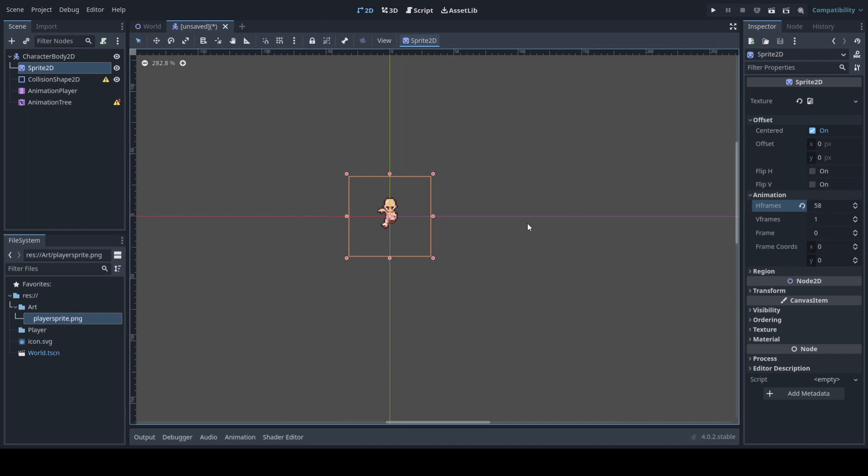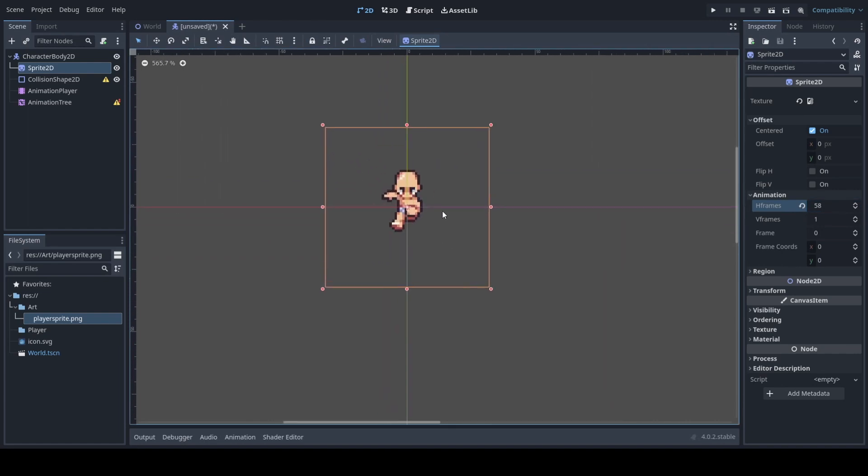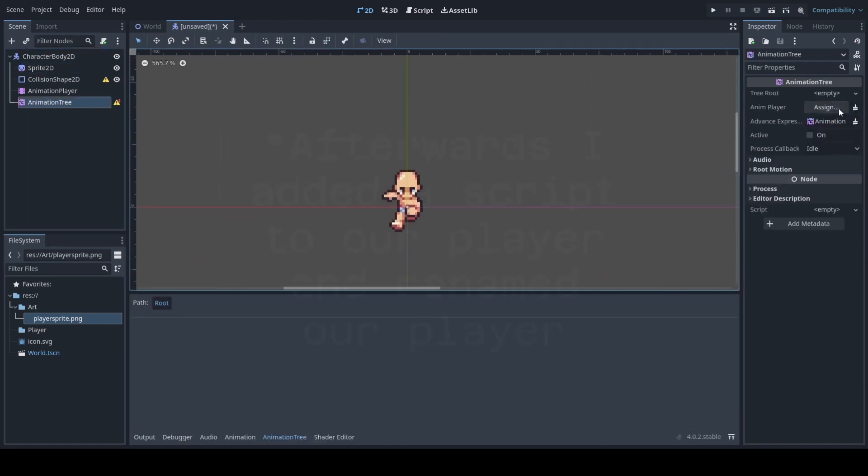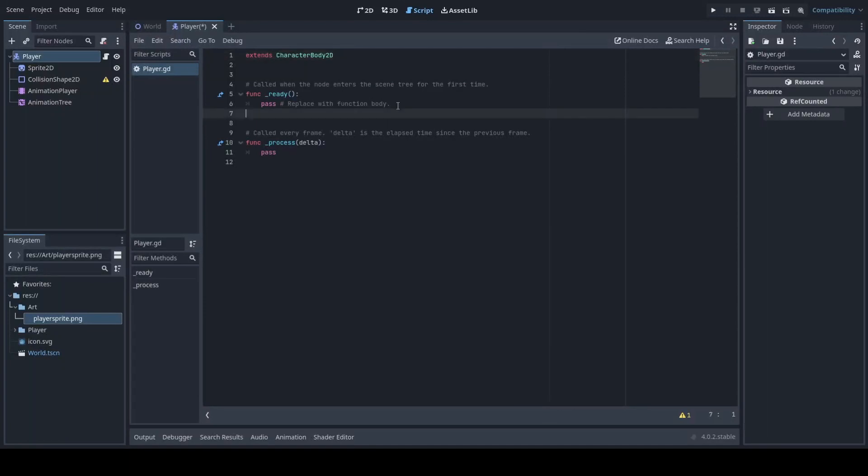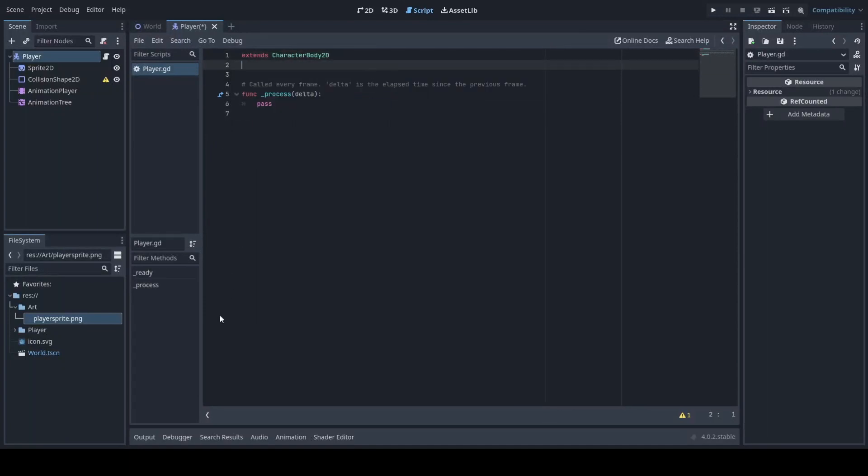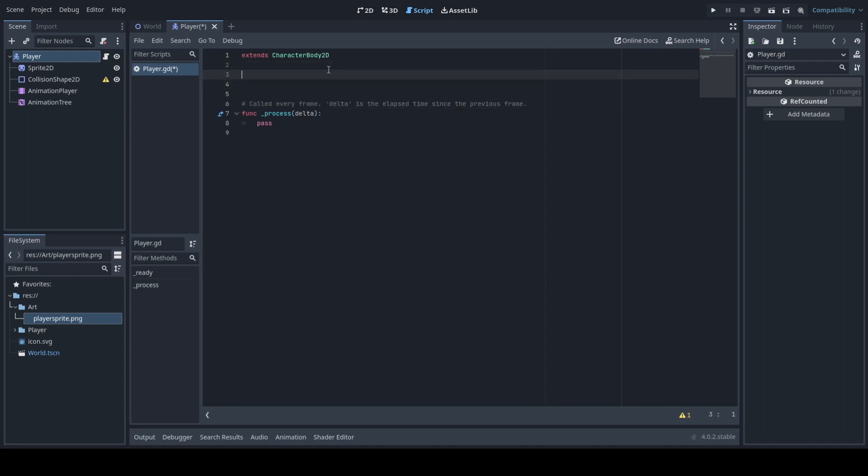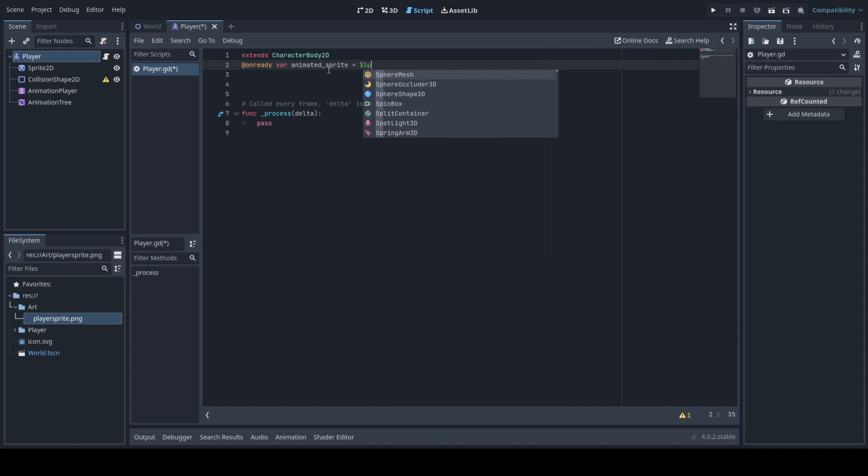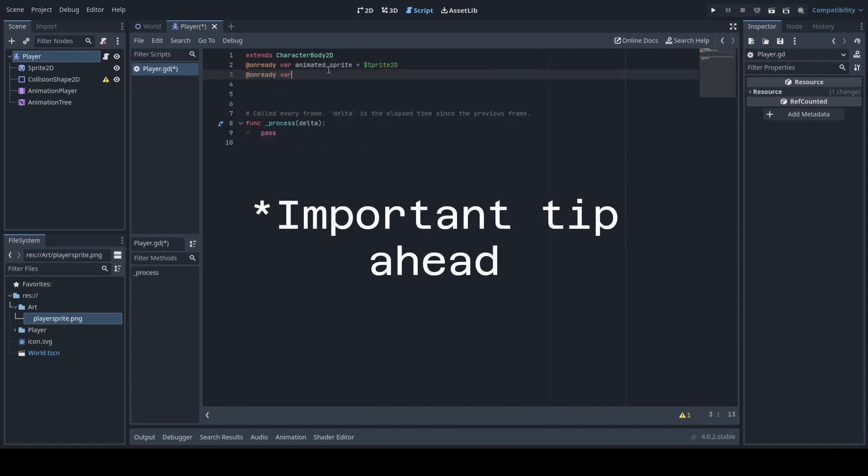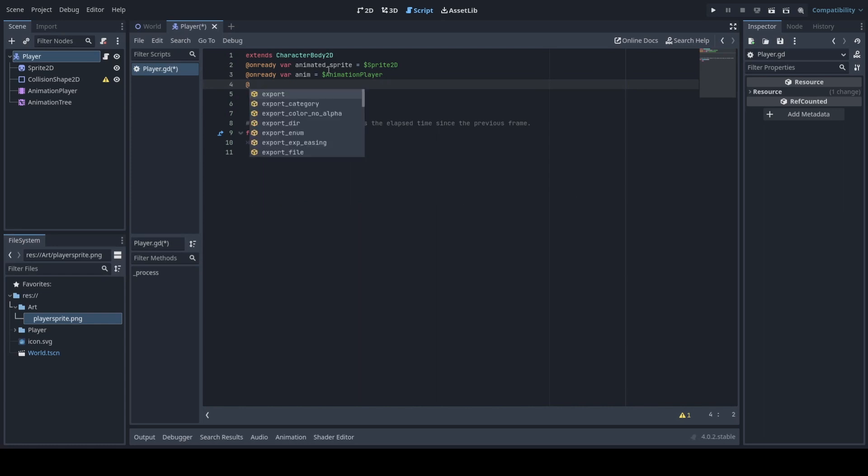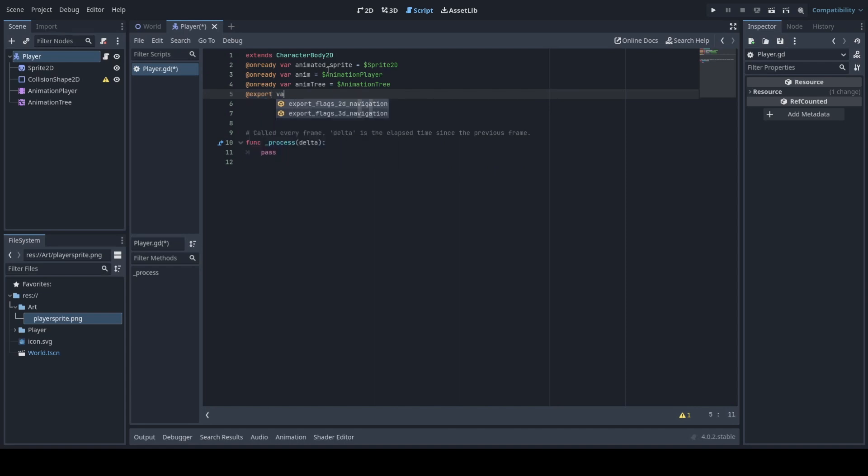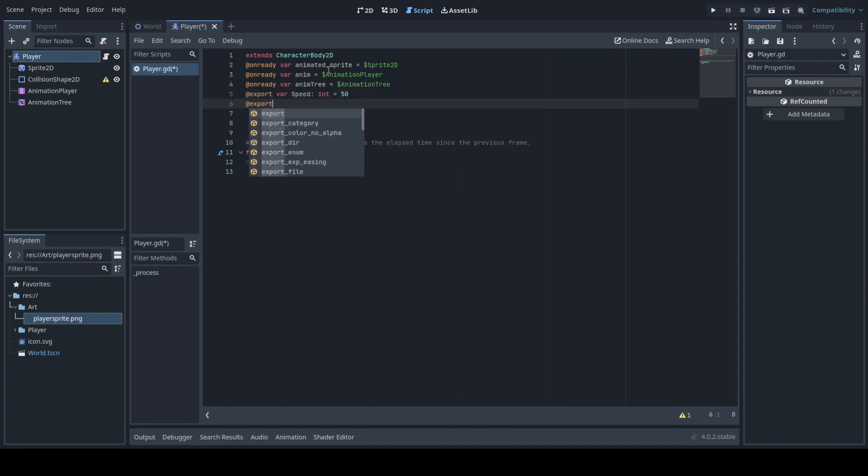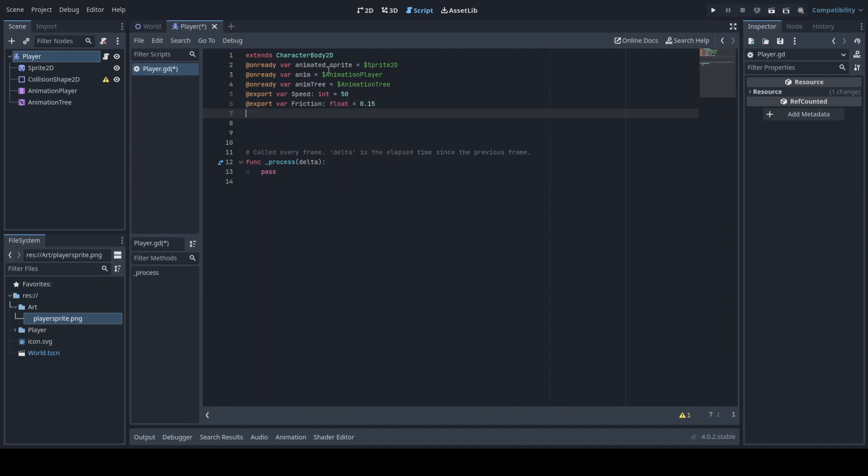We'll want to set our frames. Currently this one has 58 frames. Then we will go under animation tree and select our animation player. We'll want to remove our ready function because we will not be using it and we will want to create some on ready variables. Godot 4 uses at on ready var and add export for any type of variable that is specified as such.